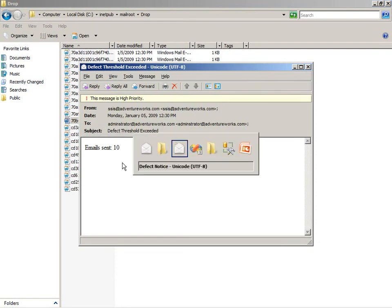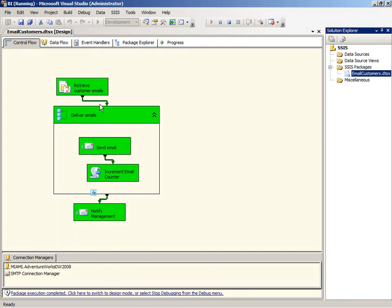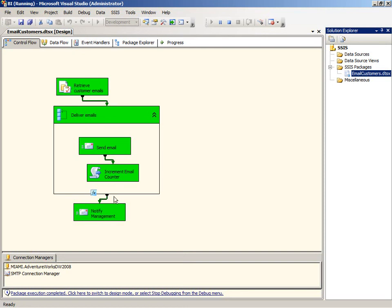So there you can see we've done several things in our control flow. We've got different tasks: the execute SQL task, the send mail task, and a script task, as well as a for each loop container. We've set up precedent constraints based on success, as well as precedent constraints using an expression. We've used variables to hold information that we initialized early in the package and then was able to reuse later for different purposes. So now you should have a good idea of how to work with control flow components.